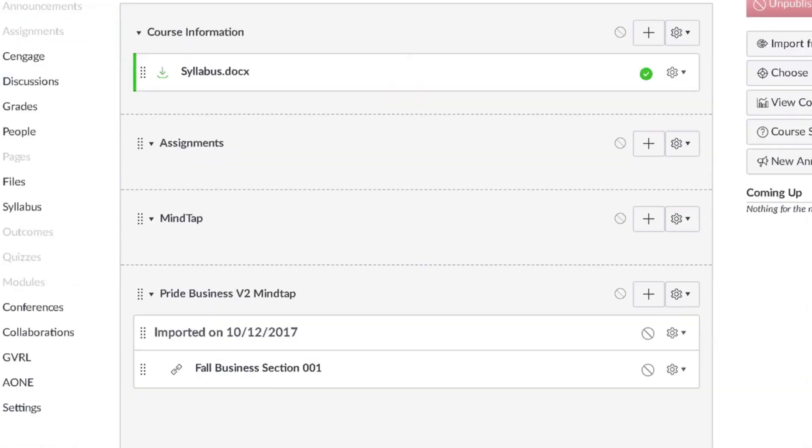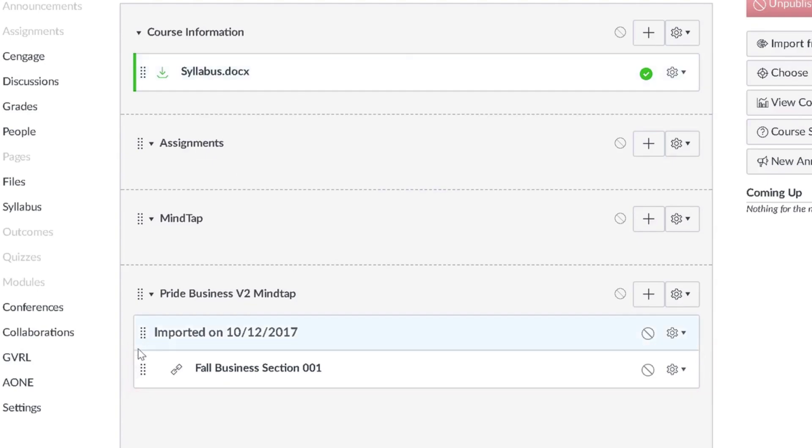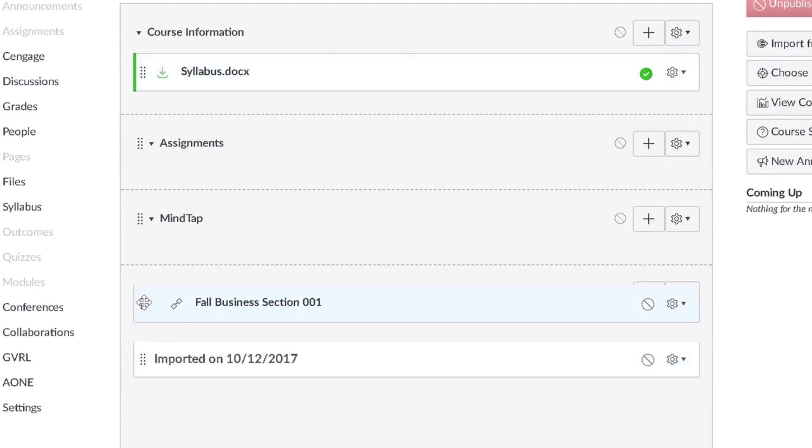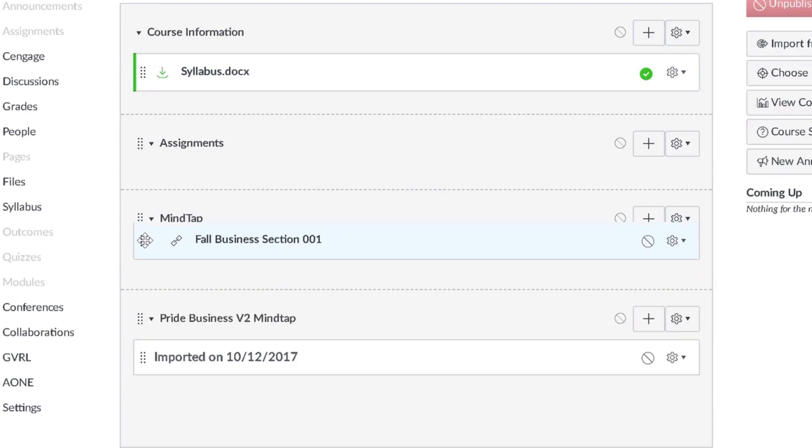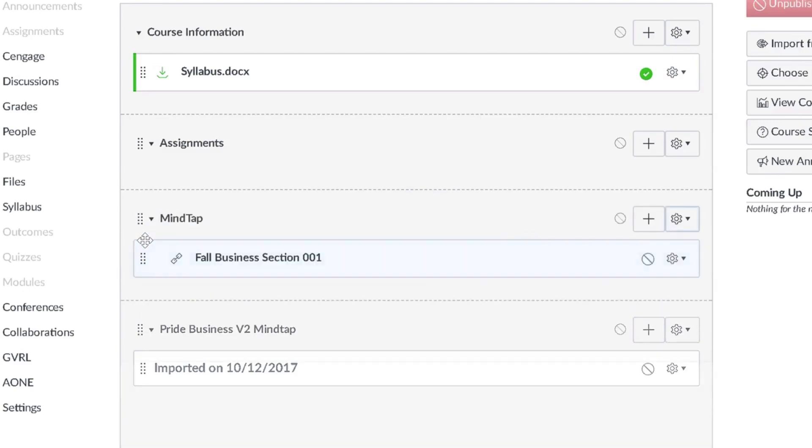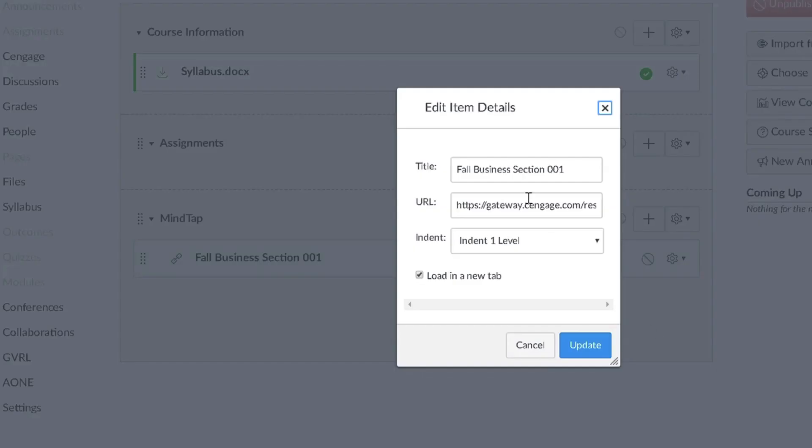Congratulations! Your MindTap course level link is now available in Canvas. Both you and your students will access MindTap using this link. You can easily click and drag your link to another module if you prefer. We also recommend editing the link name to make it clear to students that this is where they will access and register for MindTap.